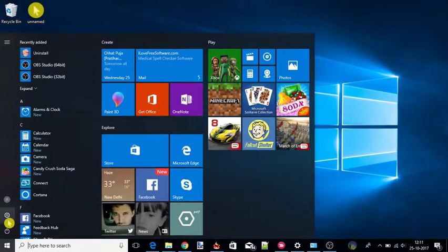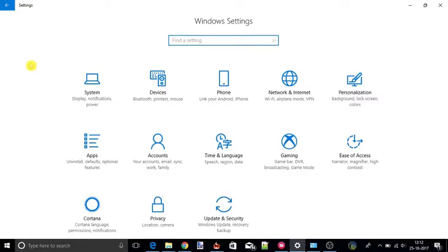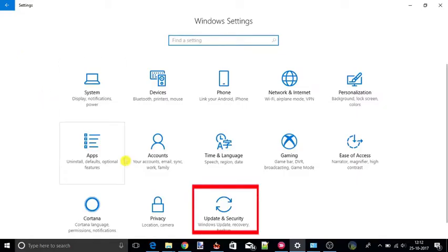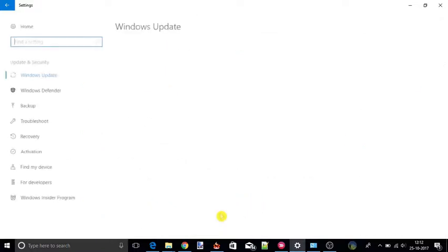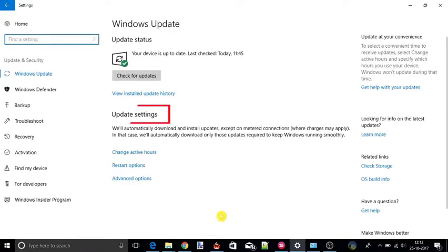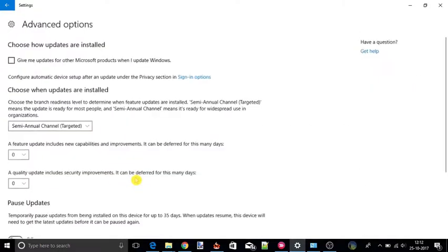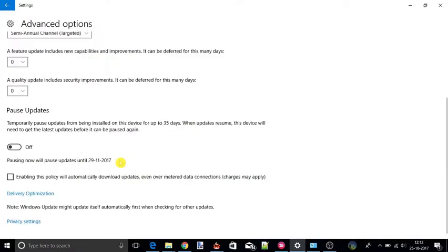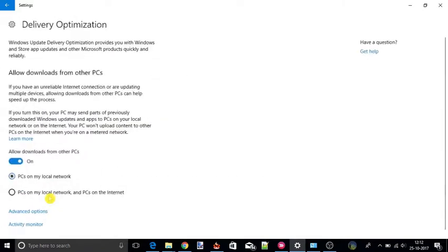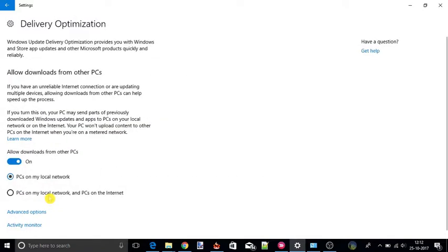So let's get started. To do so, go to your Windows settings and select Update and Security. Now under update settings you will see Advanced Options. Click on it. Now tap on Delivery Optimization and then select the Advanced Options.